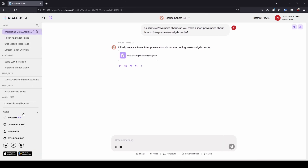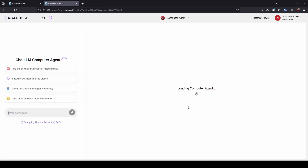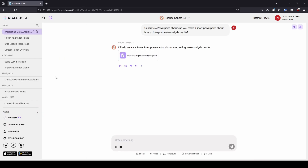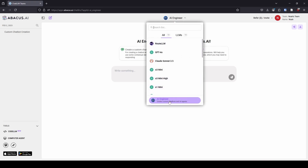There are a few other things I want to tell you about that I have not tried. First is Code LLM — when you click that, you can see it's their own software program, an AI code assistant and editor. I have not tried this yet, I can't speak to anything about it. Second is Computer Agent, added relatively recently — it creates a virtual machine and you can control it, download things, all sorts of different things. I haven't played with this. The last thing is AI Engineer, which lets you help create custom chatbots or AI agents. Again, I haven't played with this feature because I haven't needed it yet.